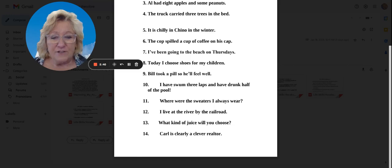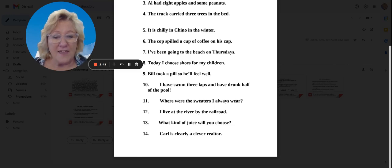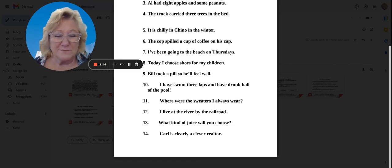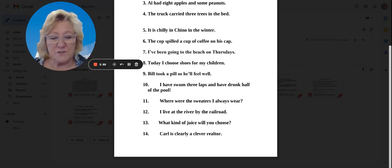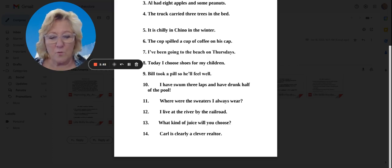Number 12, I live at the river by the railroad. Number 13, what kind of juice will you choose, or what kind of juice will you choose?